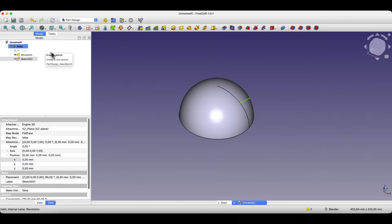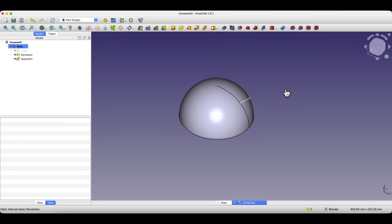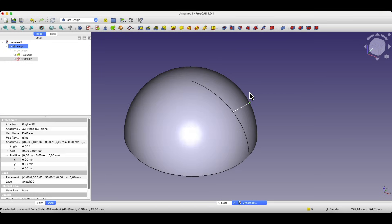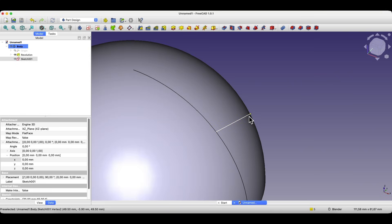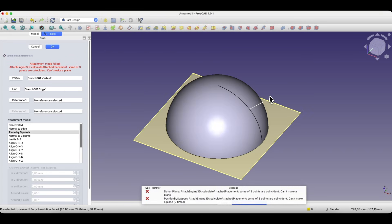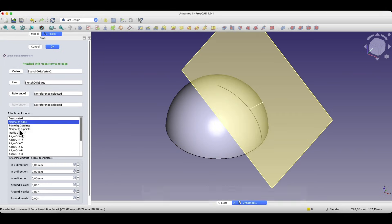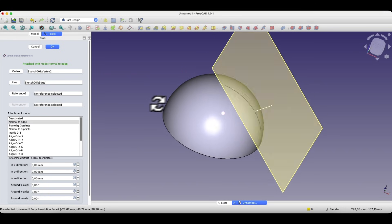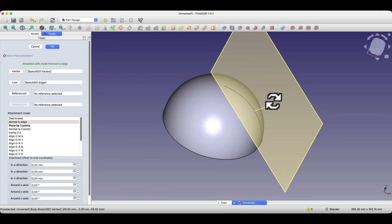We close the sketch and now, based on this line, we will create a construction plane in such a way that the construction plane is created at this point and is perpendicular to this line. To do this, while holding the Ctrl key, select this point and select this line and choose the create datum plane command. Here as you can see the plane was created, but we have the normal to edge option. And now the plane was created so that it is placed at this point and is perpendicular to this line. We click OK to confirm this.